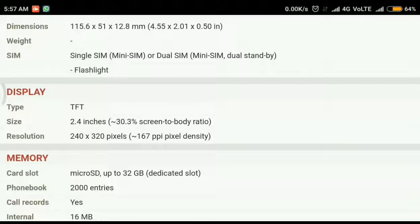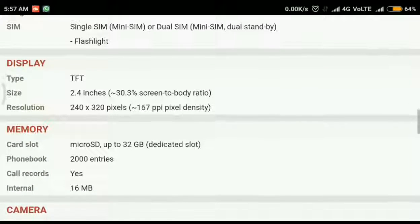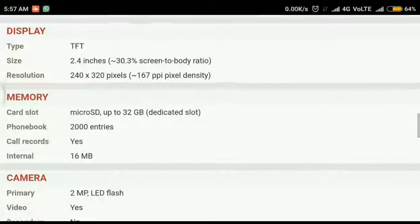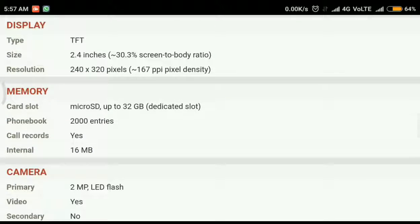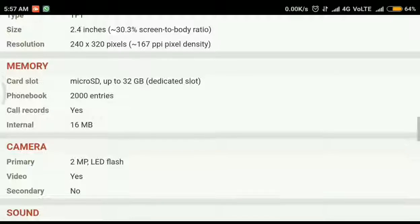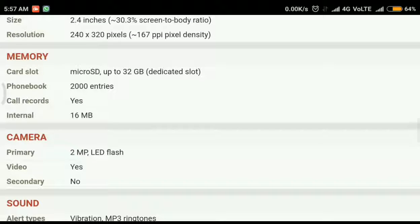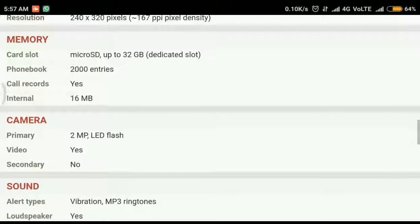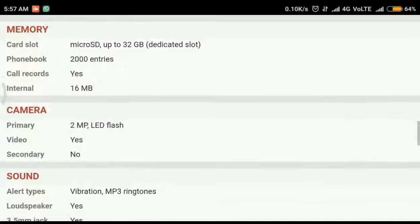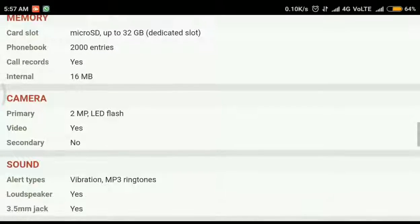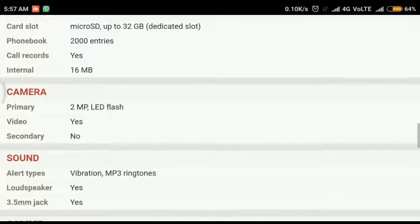We can go down. The display is 2.4 inch TFT which has 240 by 320 pixels and 3310 supports microSD up to 32 GB. You can store up to 2000 entries in the phone book and call recording is also possible. Internal memory is 16 MB.